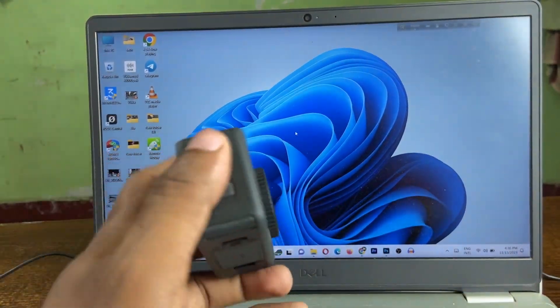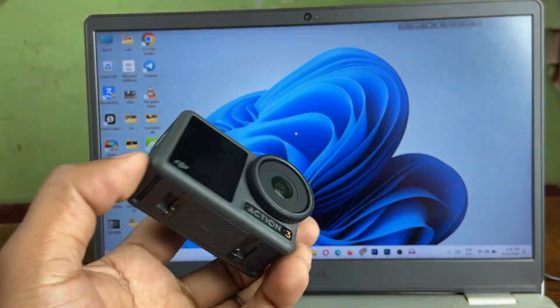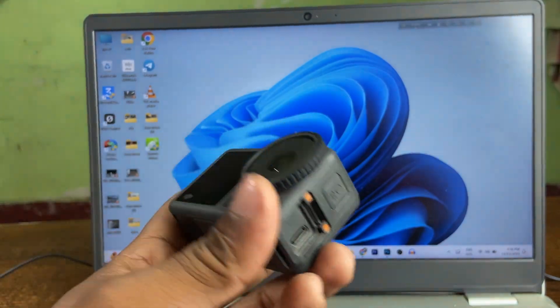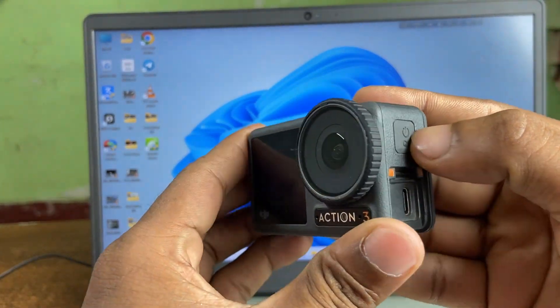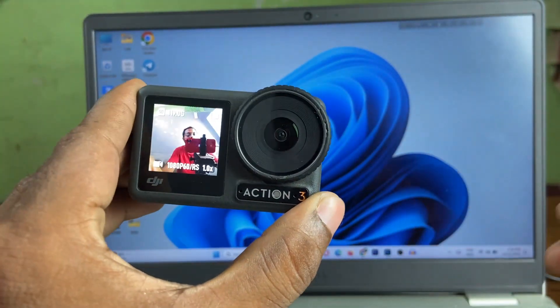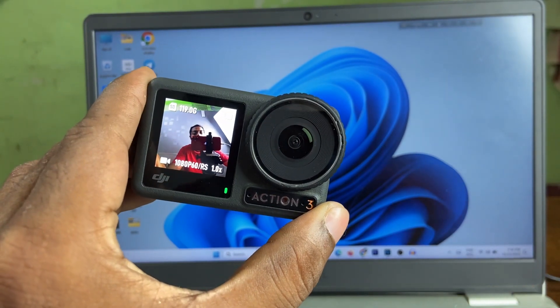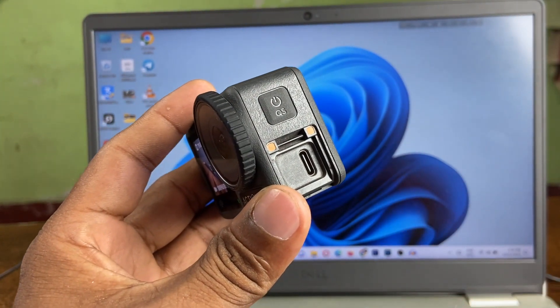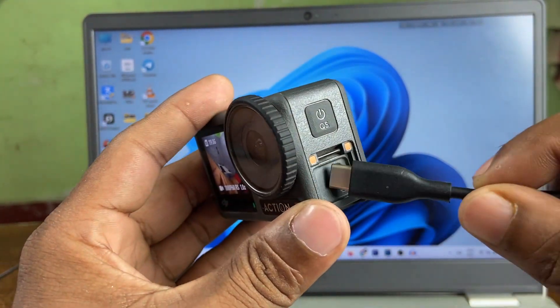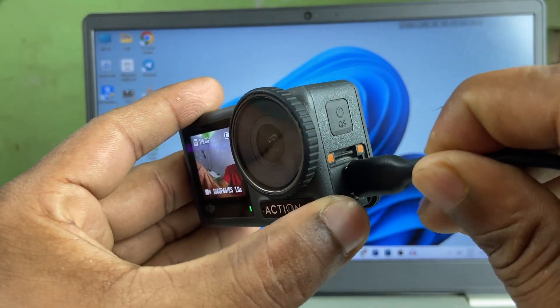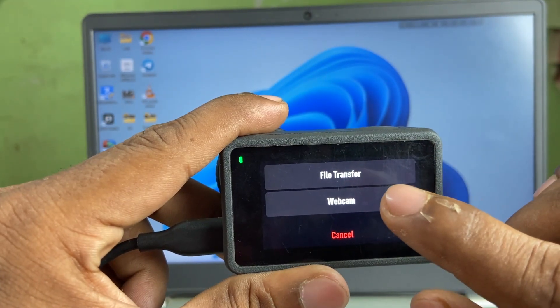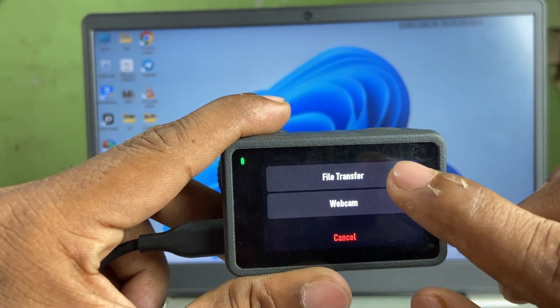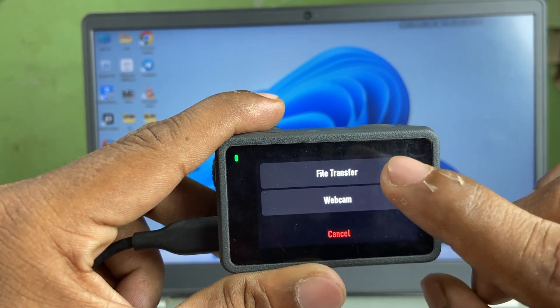First of all, you have to turn on the DJI Action camera. Then here is USB connections, and just connect your camera to the laptop. After that, the DJI Action camera is asking you to select two options.